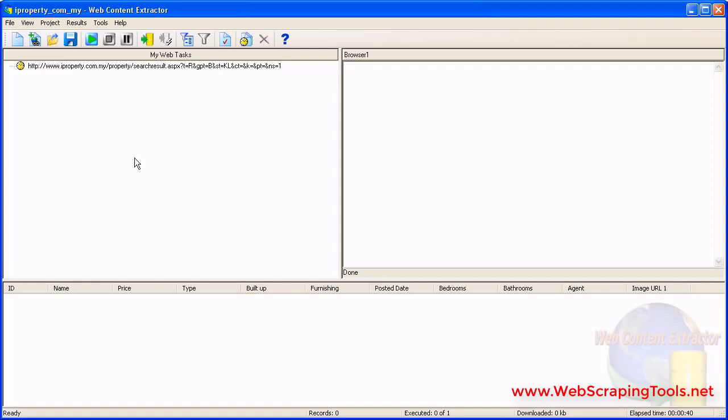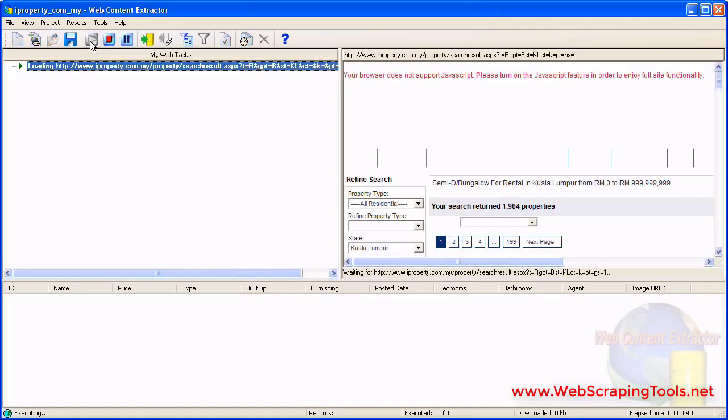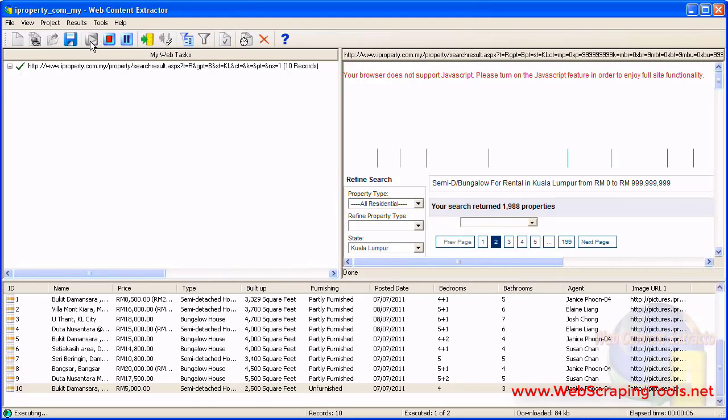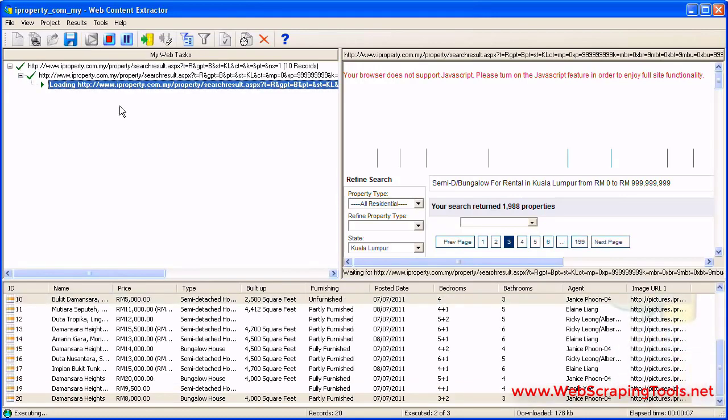To start the extraction process, click Start. The program starts crawling from the starting page, follows the specified links, and extracts data using the extraction pattern.